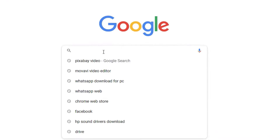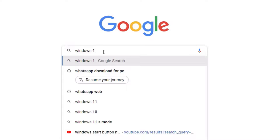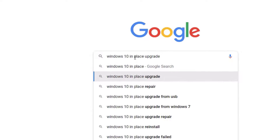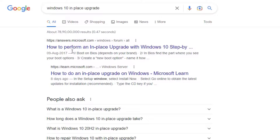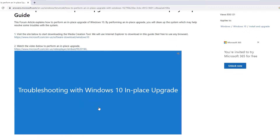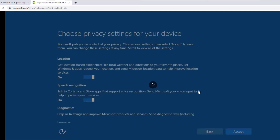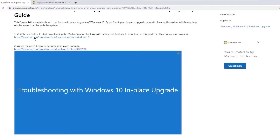Open any browser and search for 'Windows 10 in-place upgrade'. You'll find a result showing how to perform an in-place upgrade — I've also provided the URL in the video description. Click on it and you'll find a troubleshooting video to guide you through the process. Download the required software as a first step and follow along with the video.